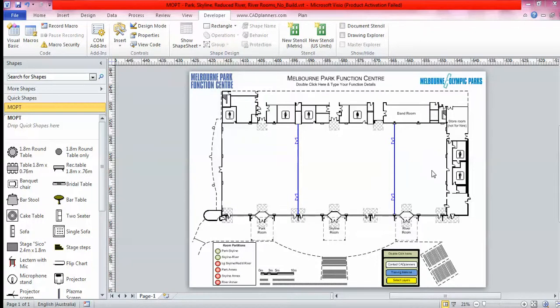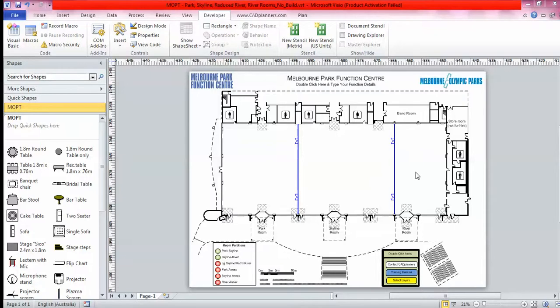Hi, my name is Brittany and I work for the company CAD Planners. Today I'm going to show you a quick demonstration video on how CAD Planners enhances the software Visio for the hospitality industry.